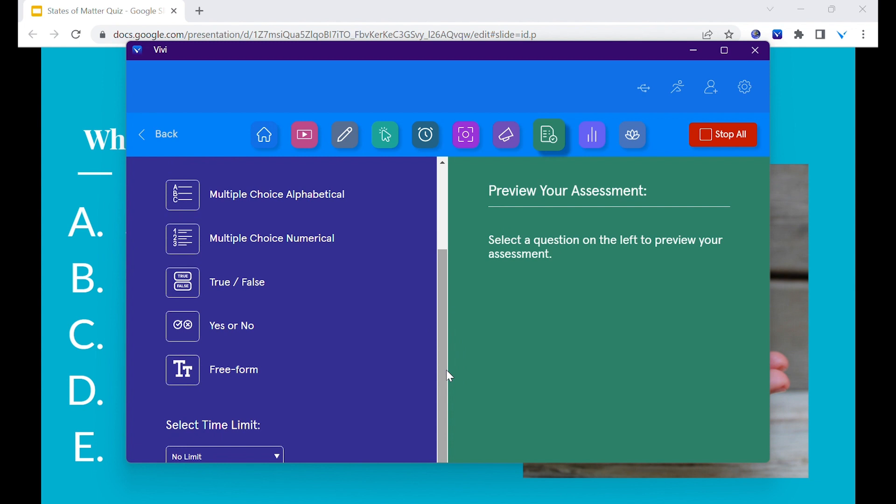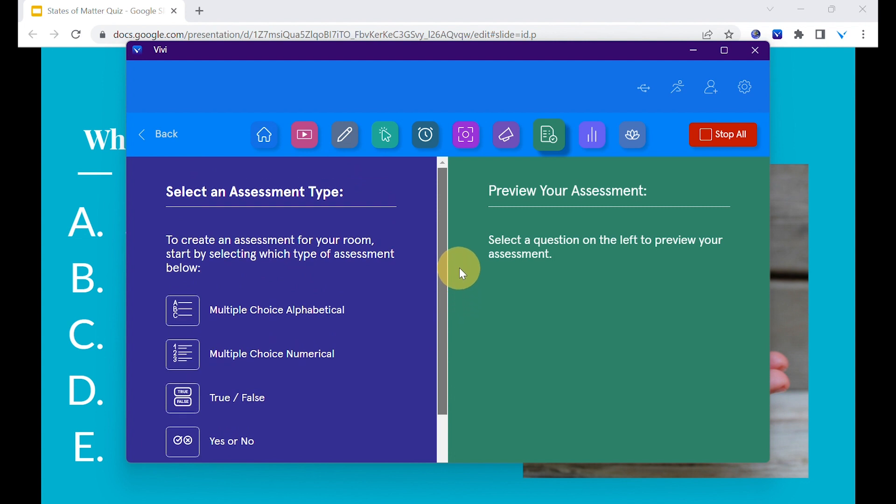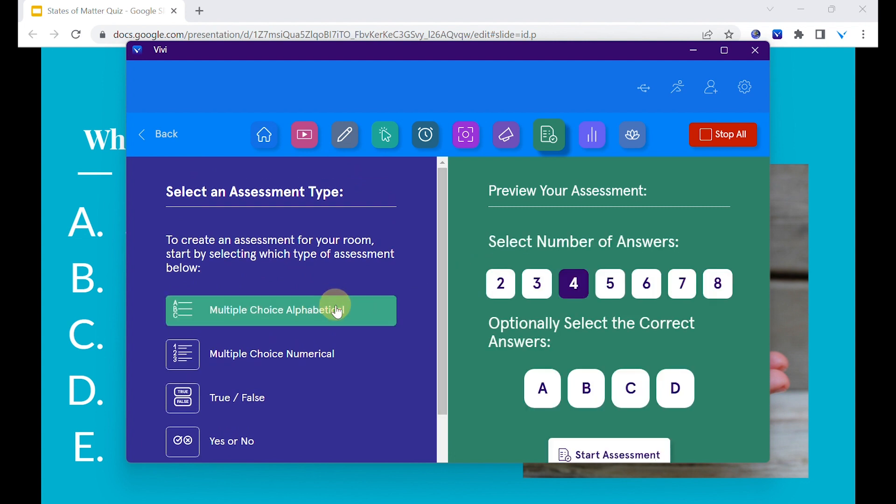Towards the bottom of the page, you also have the ability to set a time limit from 15 seconds to 3 minutes. This corresponds for how long your students will have the ability to answer the assessment question through their Vivi app. For our purposes today, we will use the multiple-choice alphabetical option.